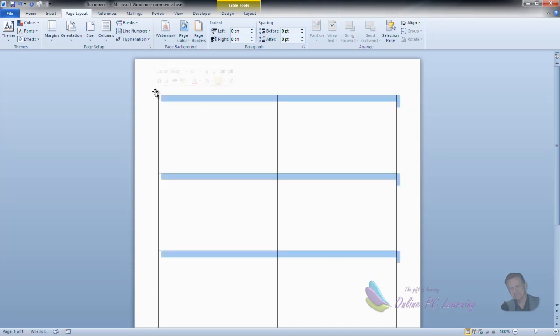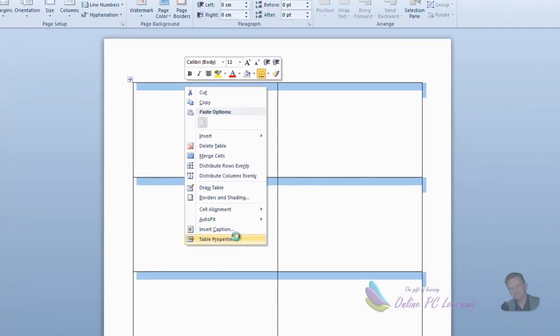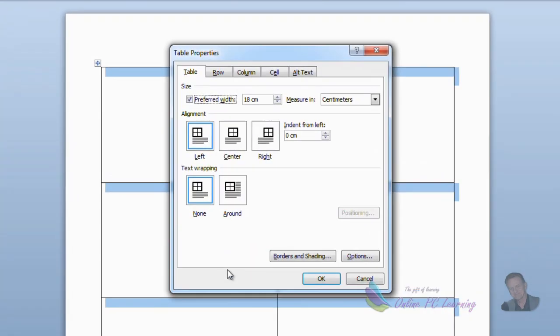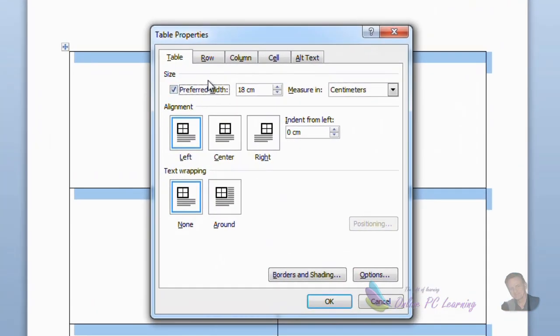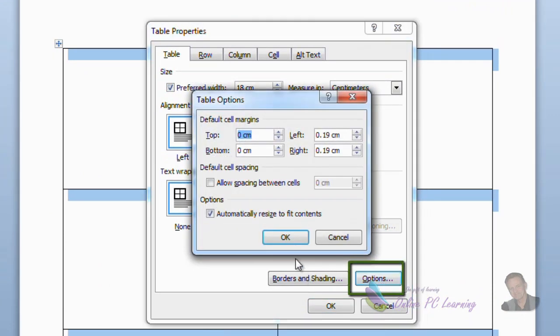Now before we do that, we want to just make sure that there are margins within each cell of the table. So highlight the table icon once again, until you see that the table is selected. Right click and choose Table Properties. And in your Table Properties, you'll notice the Options button, right at the bottom here.